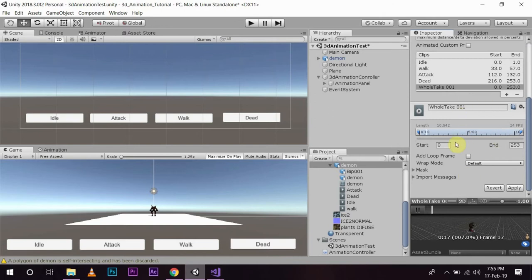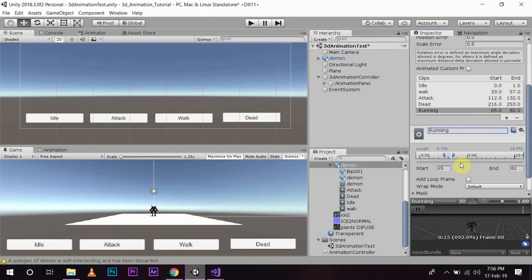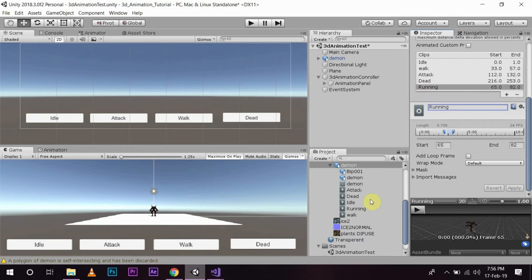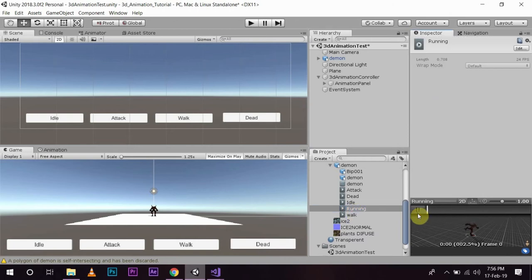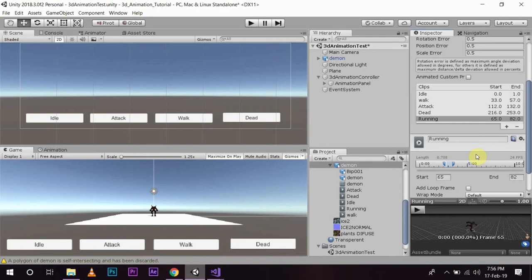To do that, you can select how much of the clip you want. If you want your object to perform only the running part, then you can select the running part, name it as 'running', and save it by applying. Now you also have the running animation. This is how I created these clips by editing from the animation window.